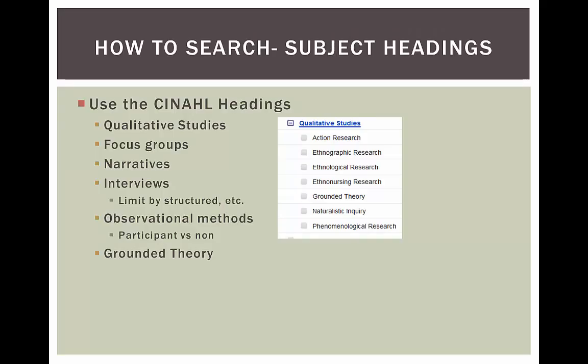Like PubMed, CINAHL has subject headings that you can use to build your search. They are called CINAHL headings.